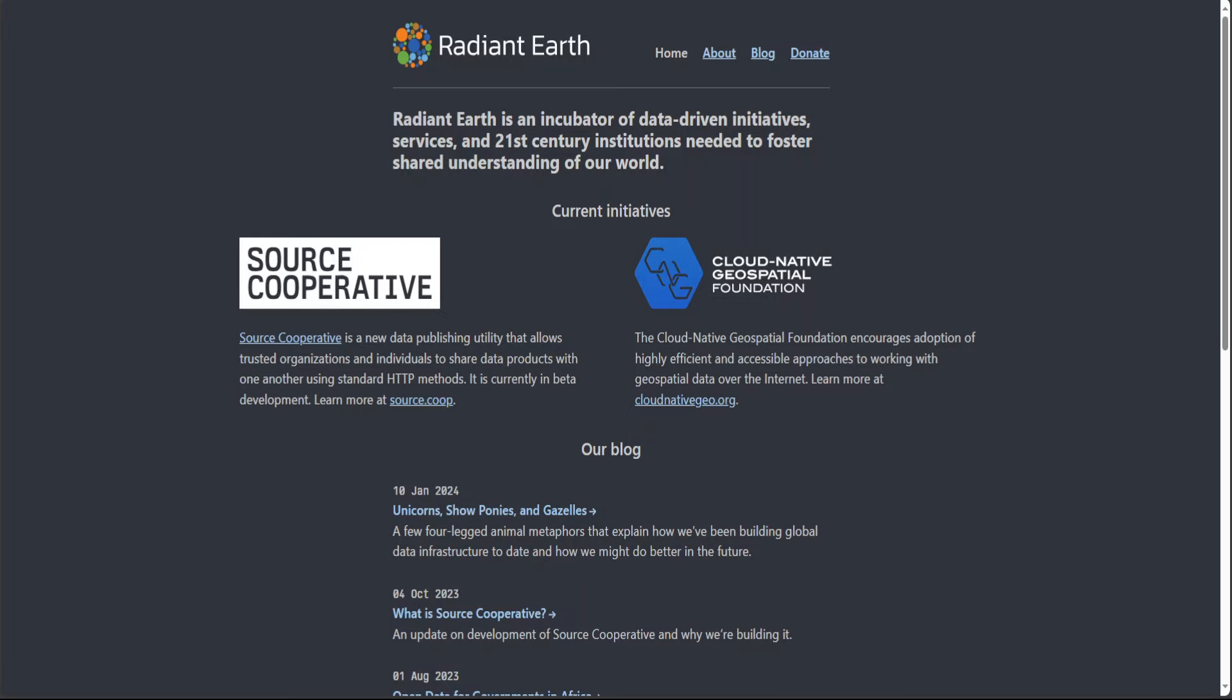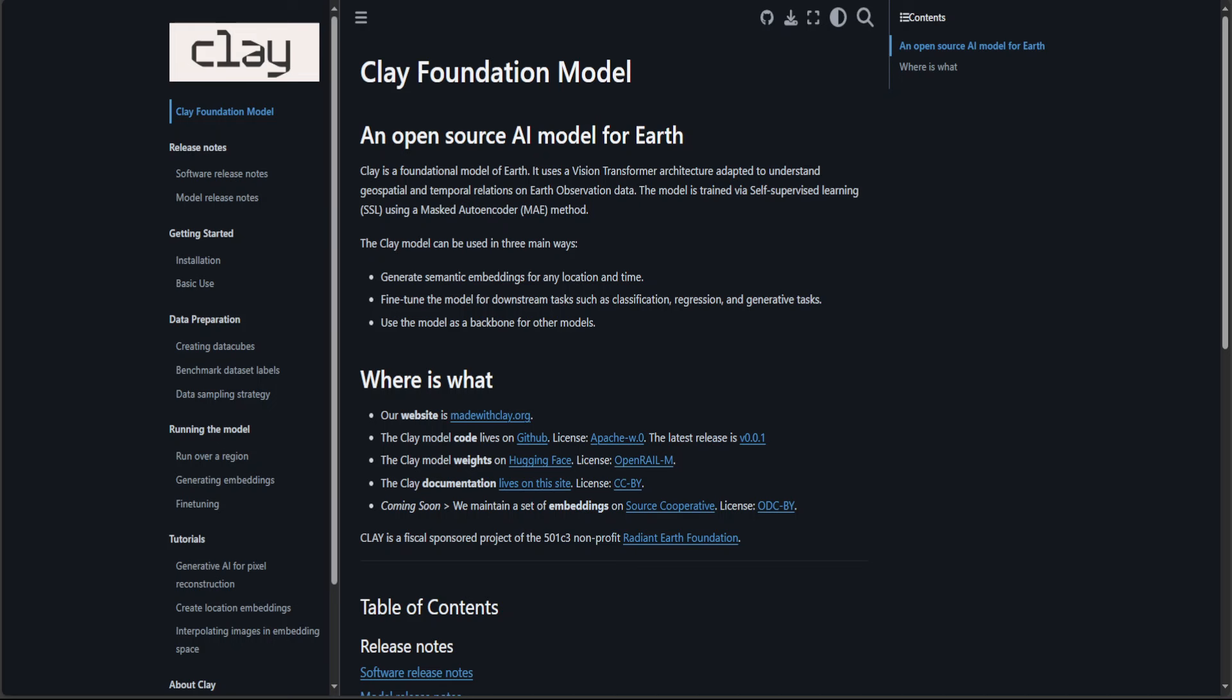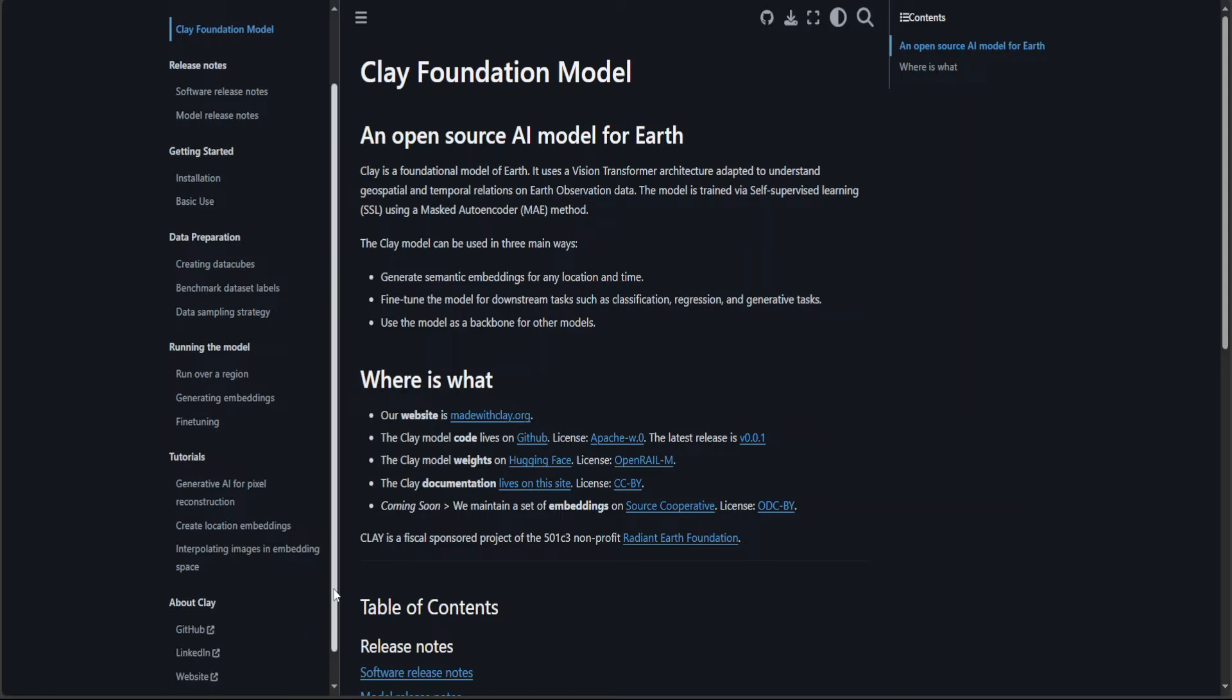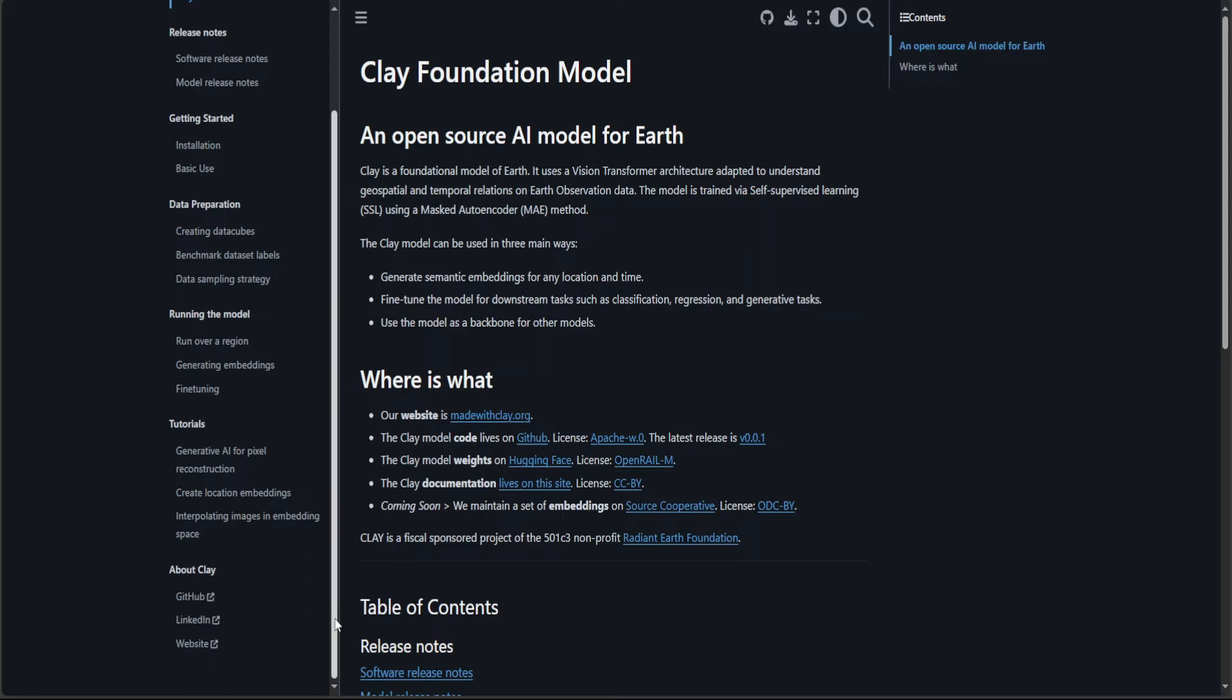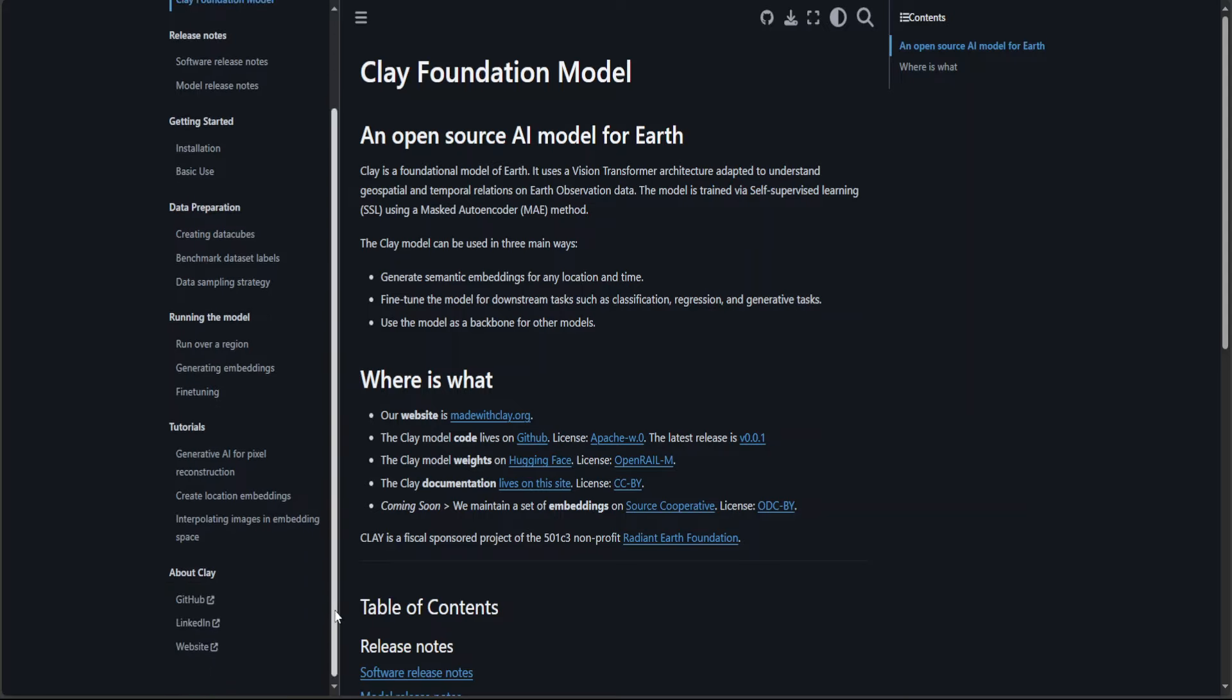And this project is sponsored by Radiant Earth, which is itself an incubator of data driven initiative services, and it's doing quite a good job. This is the documentation which I was referring to where you can go over a little bit and then as I said I would suggest doing it on AWS SageMaker.